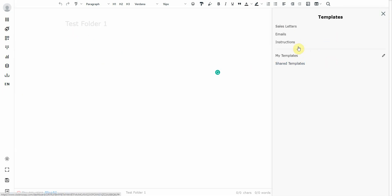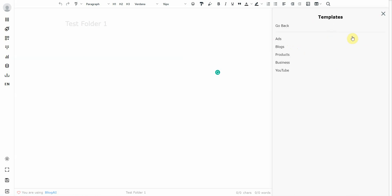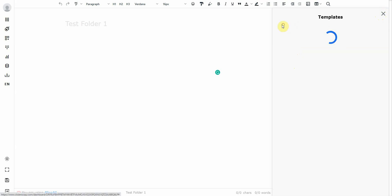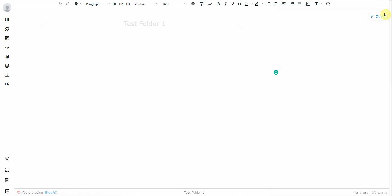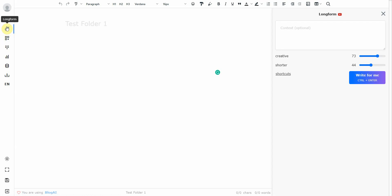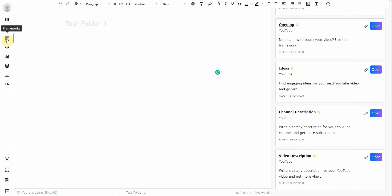So let me go back. And it has quite a few. It has sales letters, emails, introductions. And this is actually where it started off as. When I first got this, it only had its human template. So sales letters, emails, introductions, so on and so forth. You got instructions. So you got ads, blogs, businesses, YouTube. So that's where it started. And then later on, it added the AI.